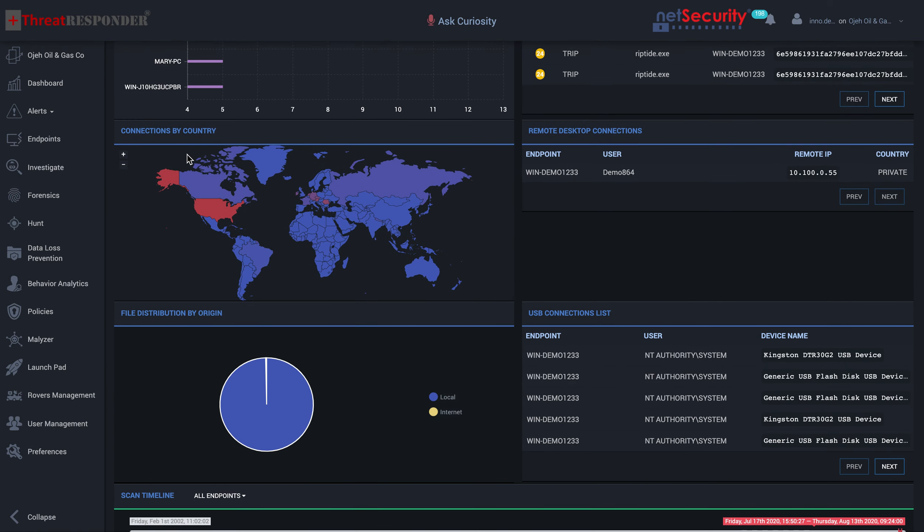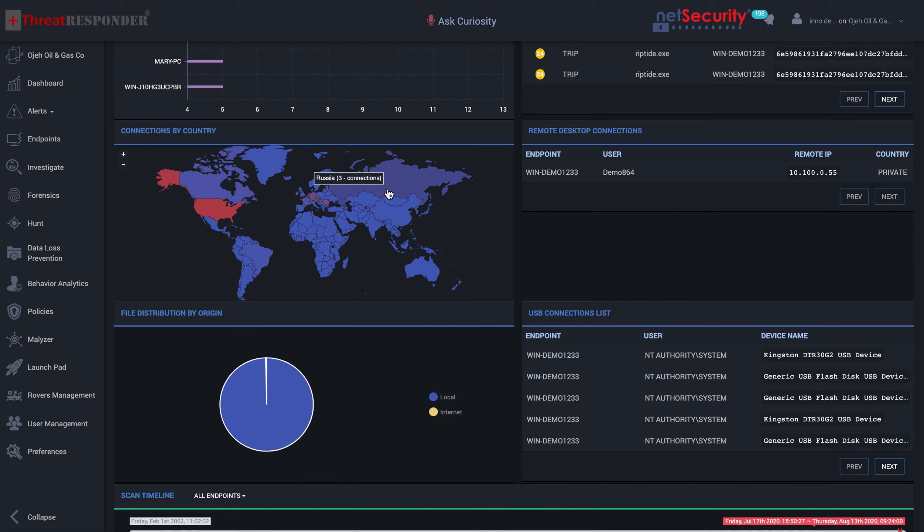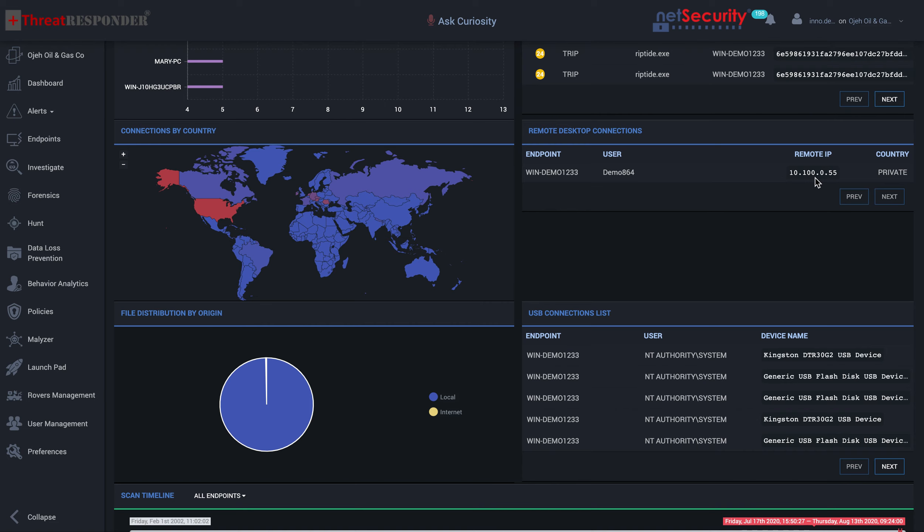We also show you the connections to certain countries. The connections are highlighted in different colors, and you can actually mouse through each one of them to be able to know where things were connected, how many connections were made. For example, France had five connections targeting it, and Russia had three connections, and Brazil had two connections. Remove desktop connection, one instance was identified, and this was the IP address that was connected to.